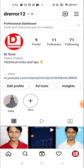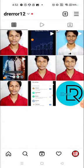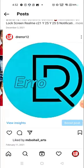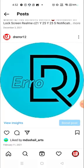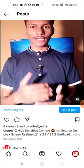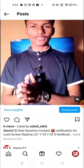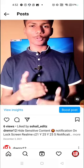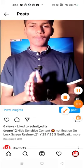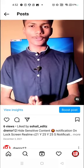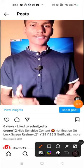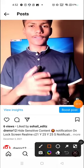For example, these are my posts and I want to check who has saved my post or if someone has saved my post or not. So for example, let's talk about this post. You have to click here on 'View Insights.'